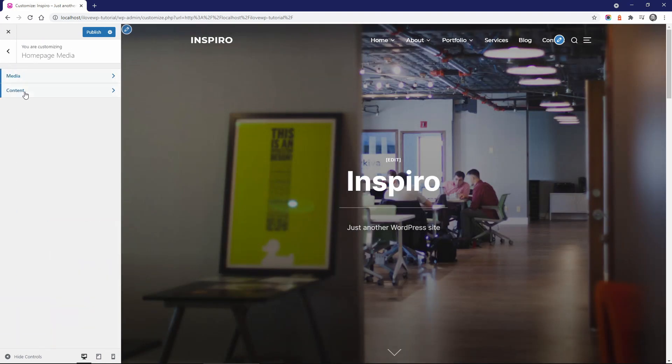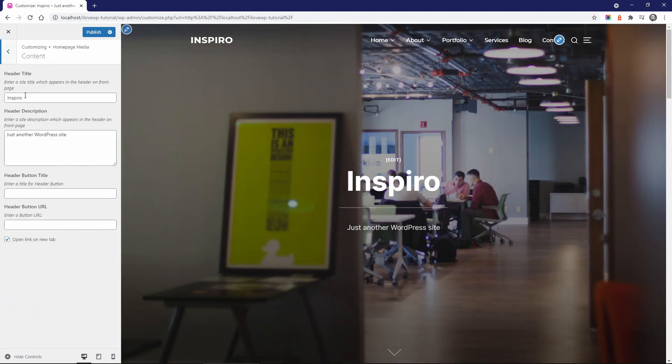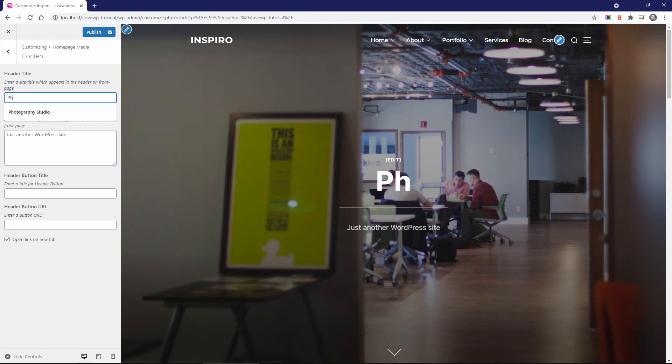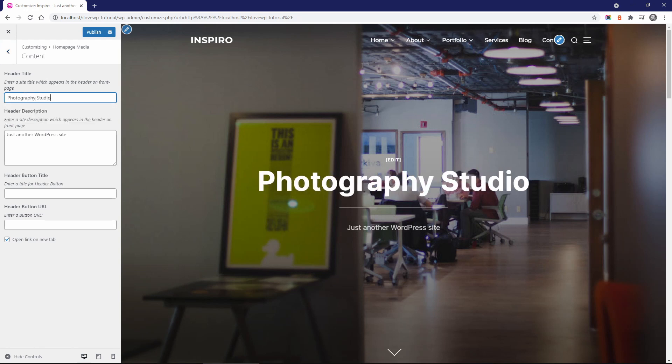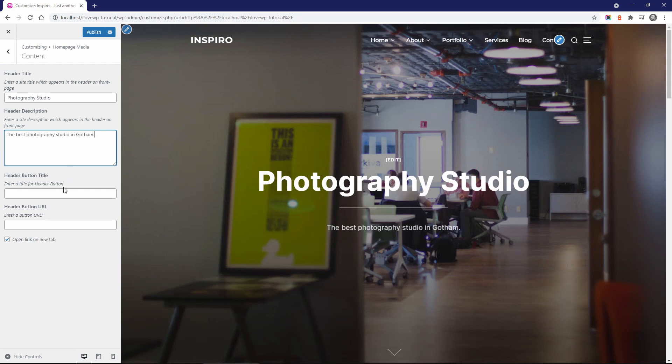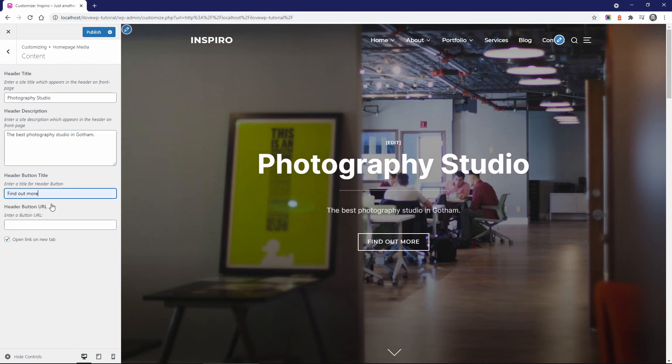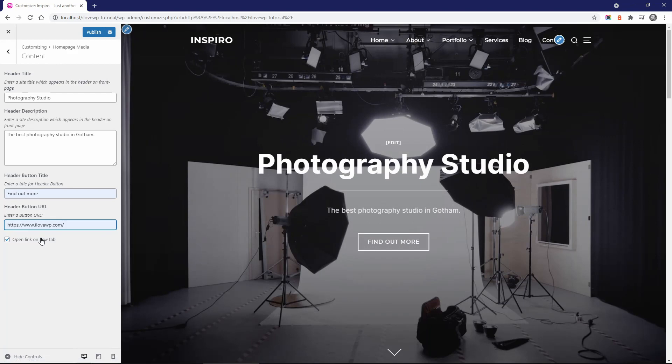You can change the header title and description. If you don't want the title to link to the homepage, you can change it here. Additionally, you could set the label for a call to action button with the same URL.